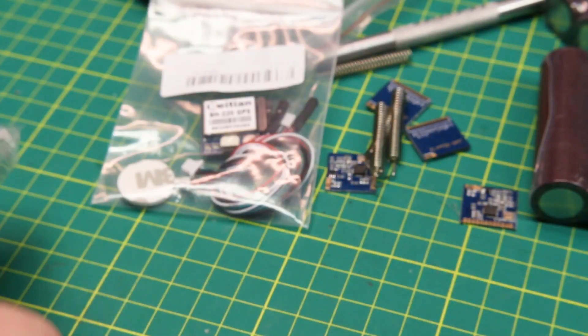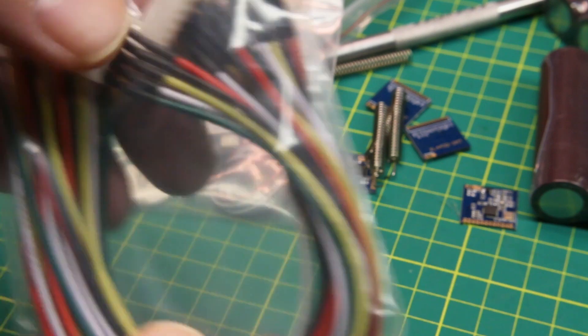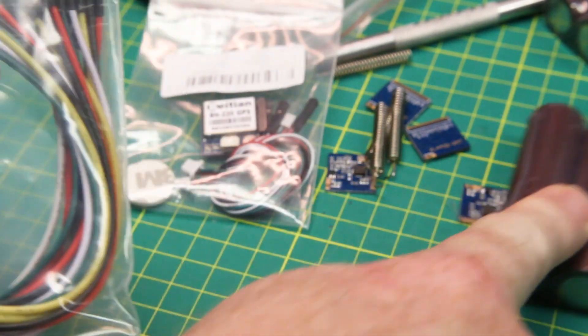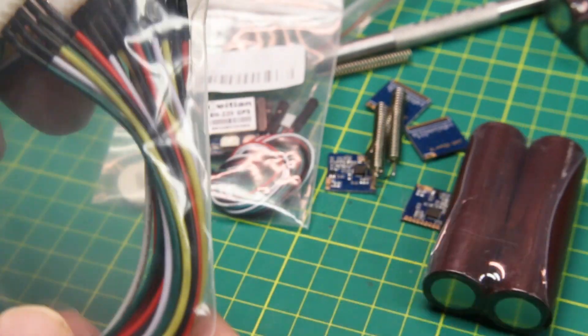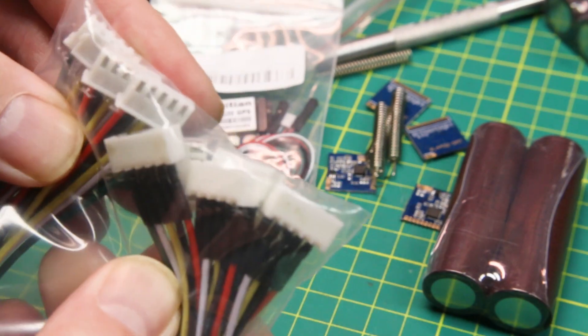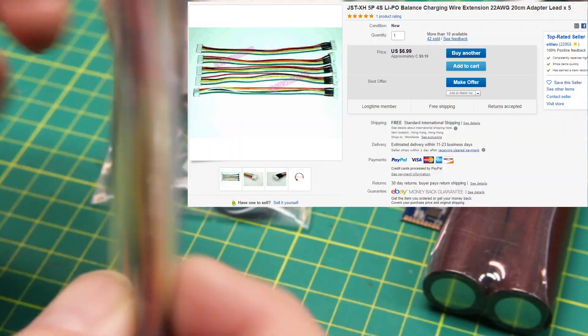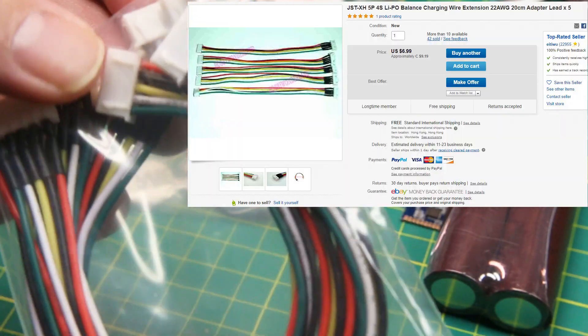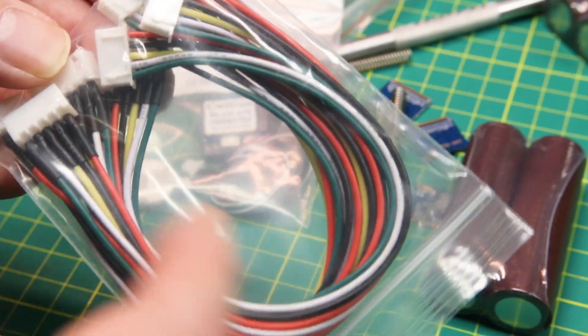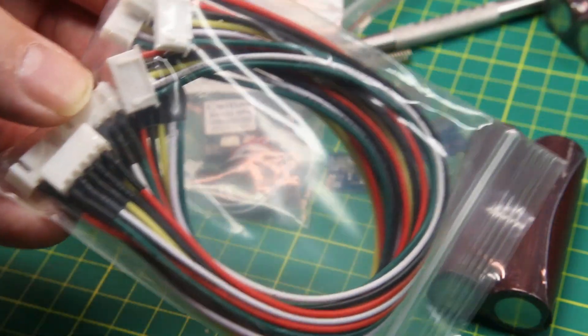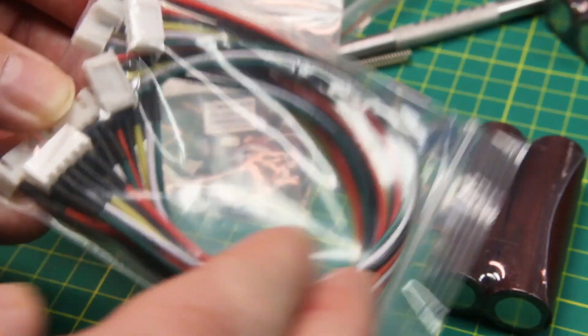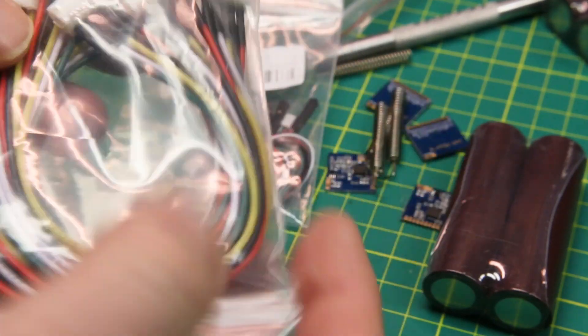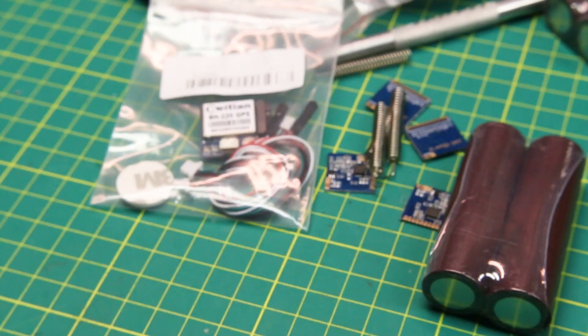JST connectors. These are going to be used for the balance lead for that 18650 pack. Not much to it—just male and female connections. I also have an assortment of pre-made connectors, but it's easier in this case to just slice off the pre-made harness and use it for a balance lead.